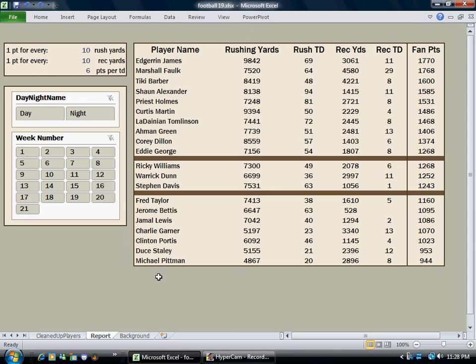Up until now, every time I've shown a Power Pivot report, it's always been some combination of pivot tables and pivot charts, which makes sense because this is Power Pivot after all. But today I'm going to show a report that is not a pivot of either flavor. In fact, there's no pivot table anywhere in this workbook.